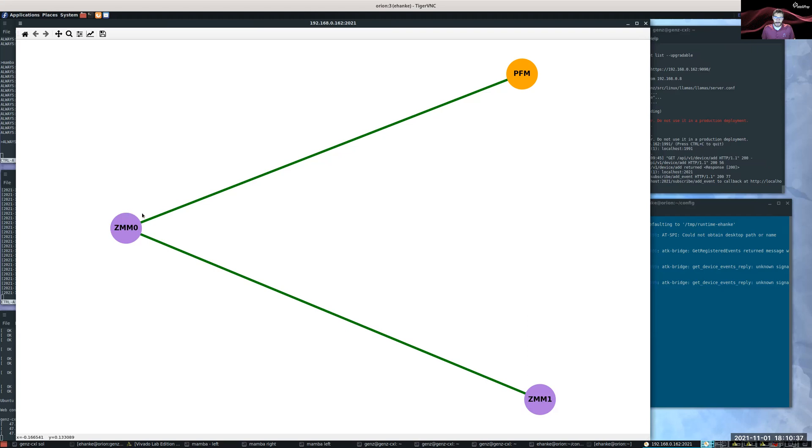So if we have traffic running from the PFM to ZMM1, it'll take the path through ZMM0.